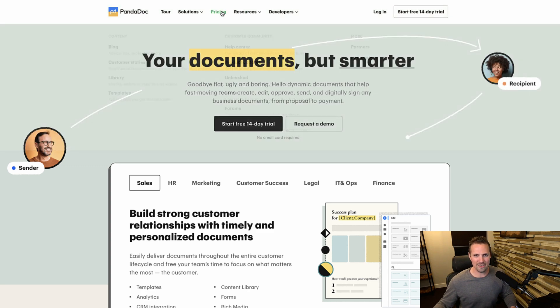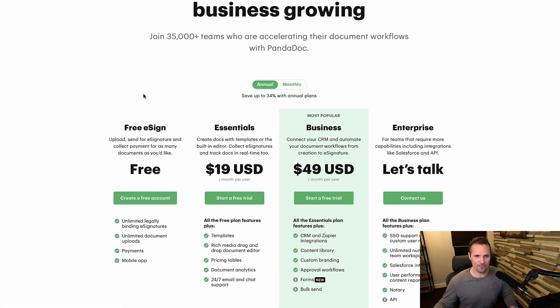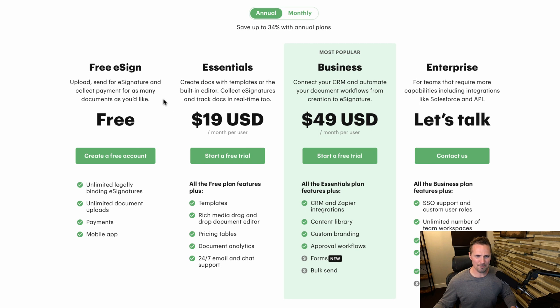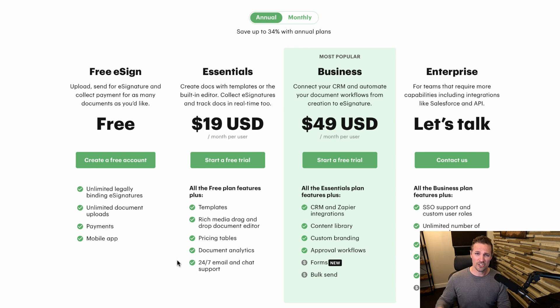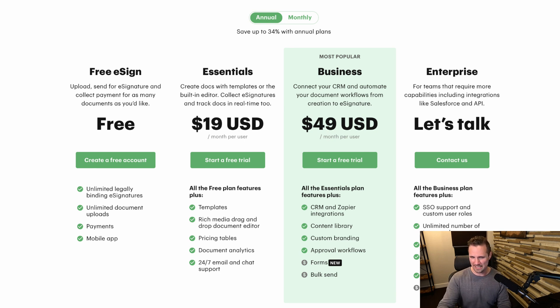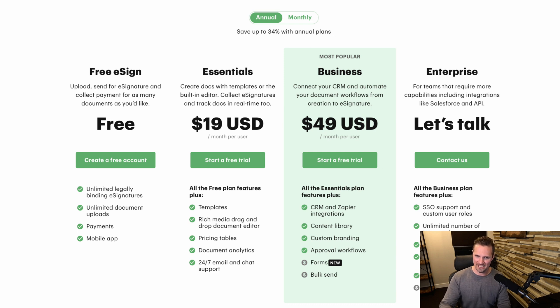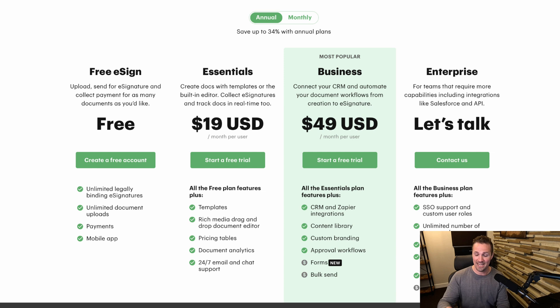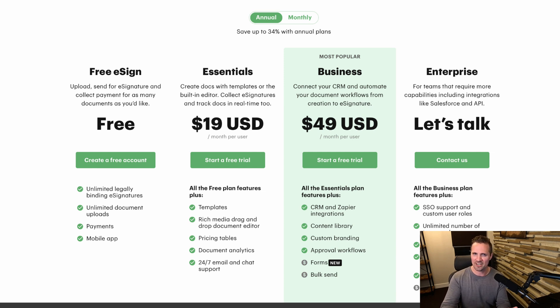And you can get started for free. So I'm going to go up here and click on pricing. And you can see right down here, free e-sign upload, send for signature and collect payments for as many documents as you like. So you certainly can get started for free here. But as we're going to see in just a few minutes, there are some limitations that come into play pretty quickly if you don't have a paid plan or at least sign up for a trial of the paid plan.